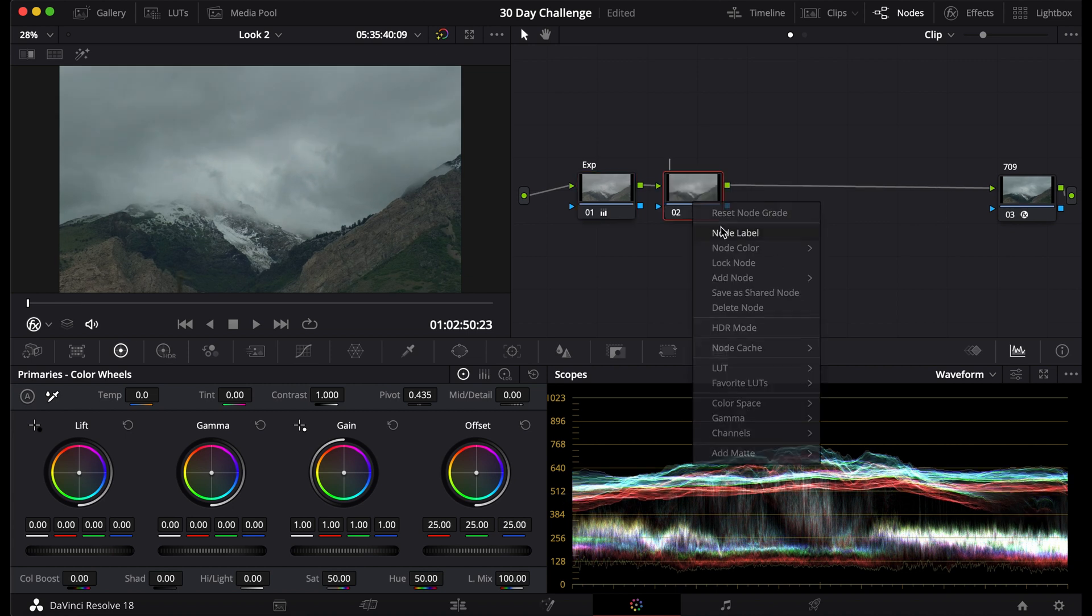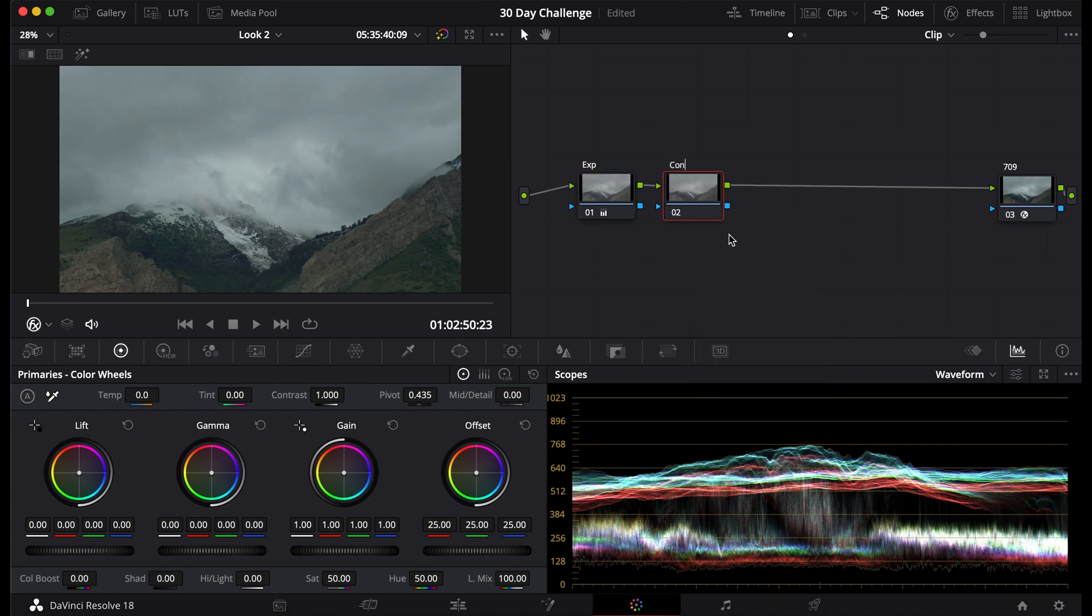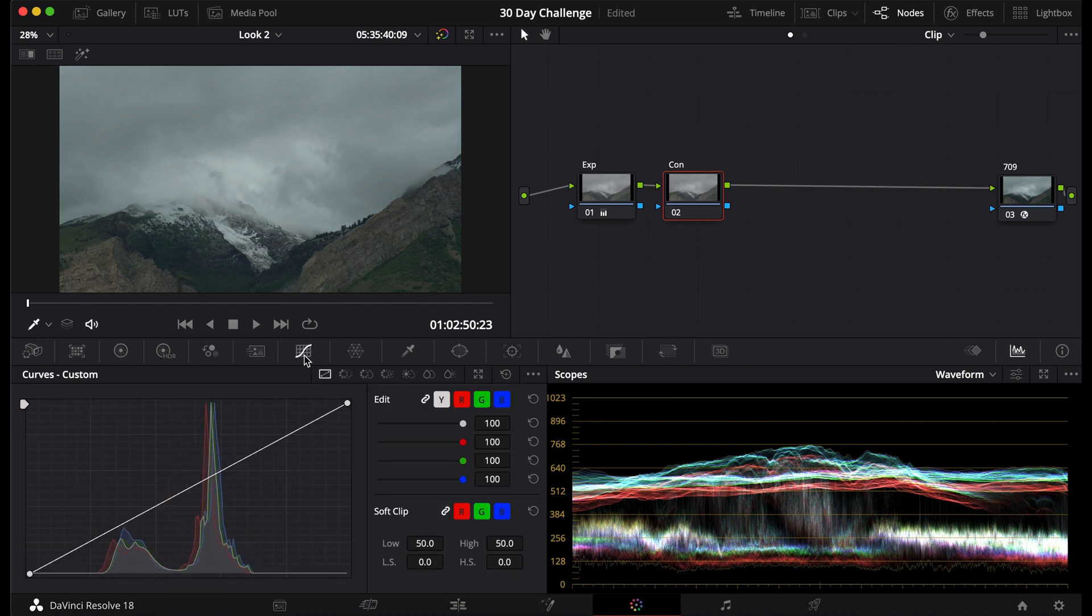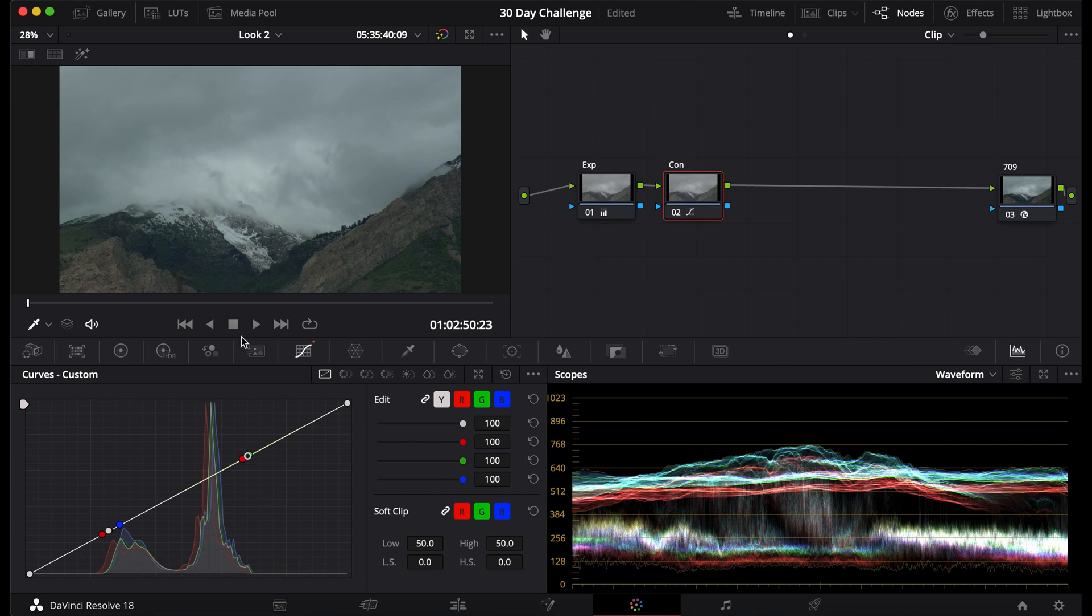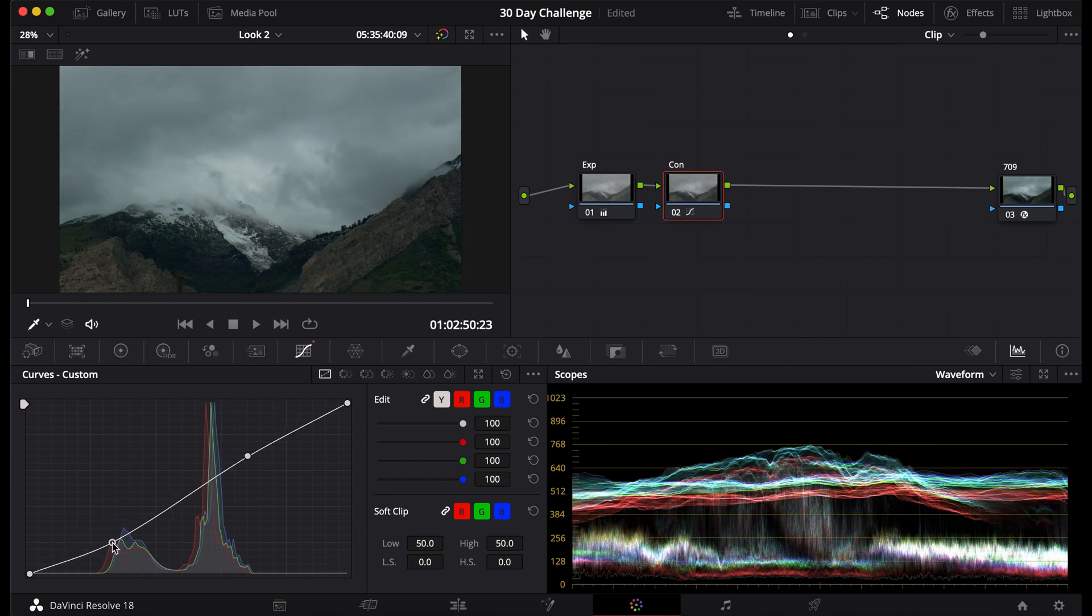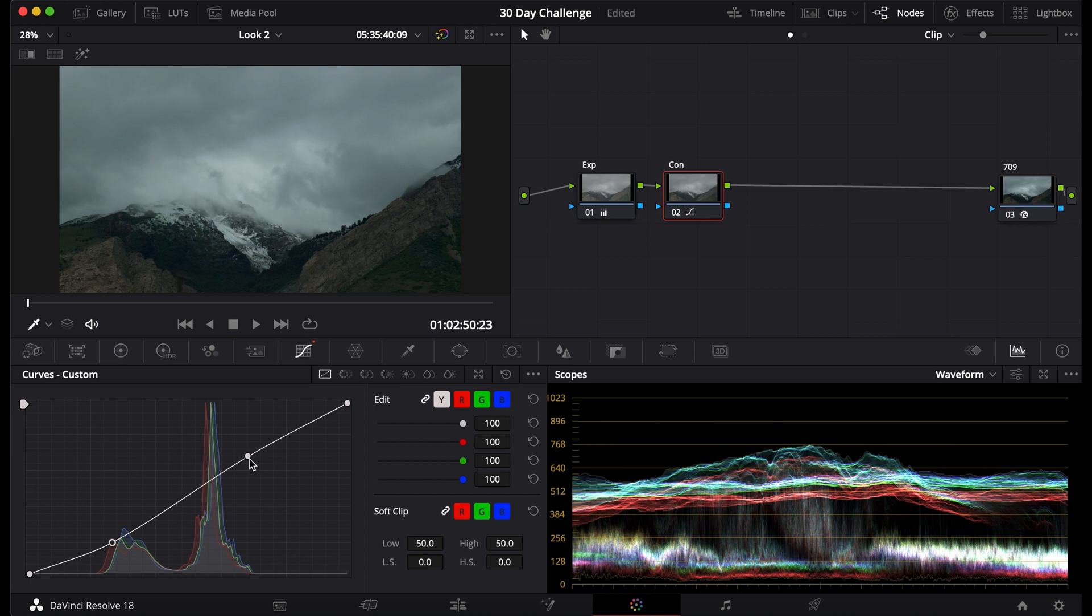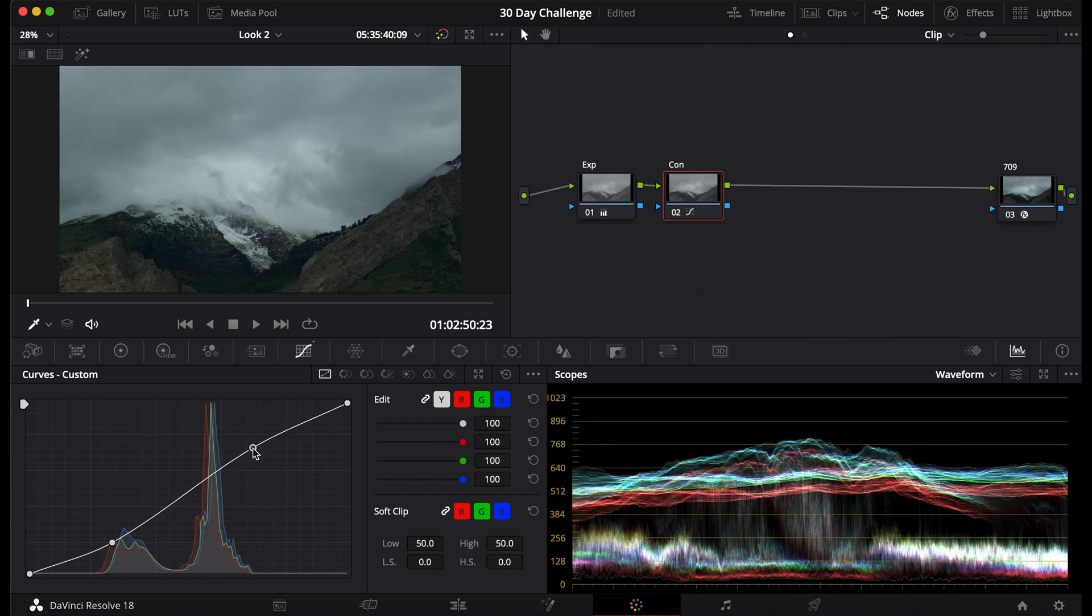I'm going to add another node, label this contrast. There's a few ways you can do this too. I have other videos on this, but for now I'm just going to use curves to get the highlights and the shadows of this image. I'm going to bring down the shadows, bring up the highlights a bit,